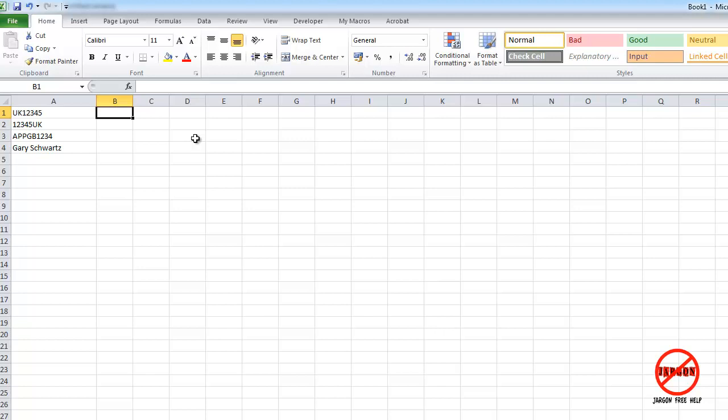Excel is not just good for handling numbers but for text as well, and I've got four examples here that could be useful where we've got text functions built into Excel.